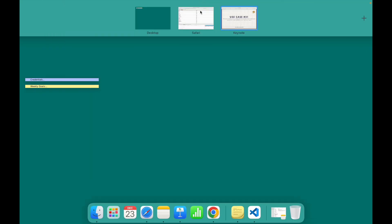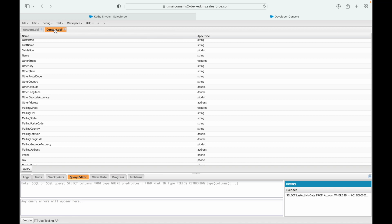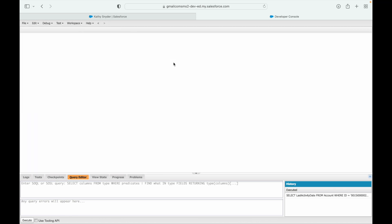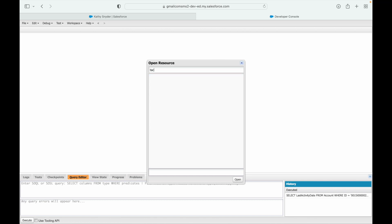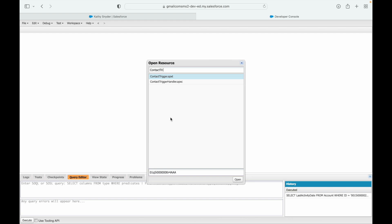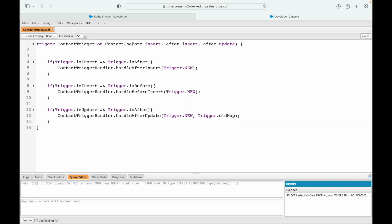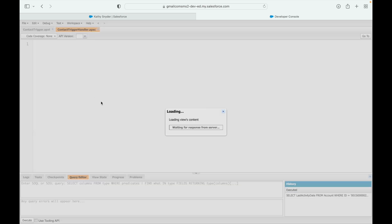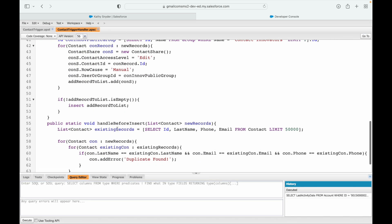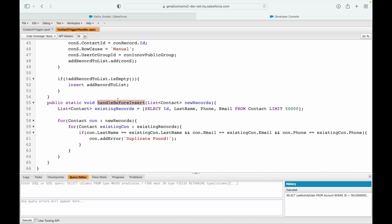This trigger will be on the Contact record. I'll open the Contact trigger — yes, I already have one with a before insert context. Let me open the handler and find the handle before insert method. I can see handle after update, handle after insert, and handle before insert.